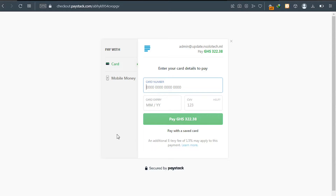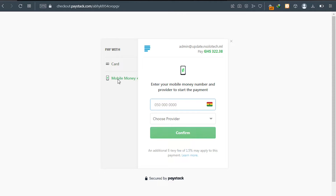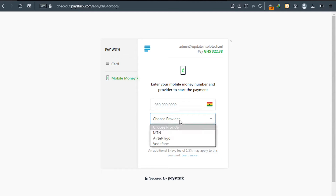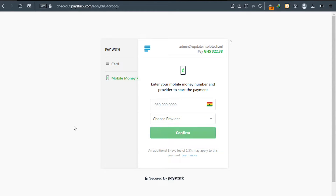Right after completing this video, users will be able to pay through their credit or debit card — they can enter their card number. They can also pay via mobile money. After they click on mobile money, they will enter their mobile money number and then choose their provider: MTN, AirtelTigo, or Vodafone. Stick around and see how we are going to do this.